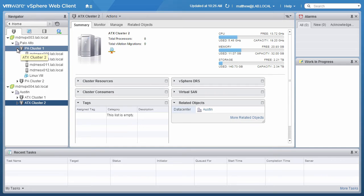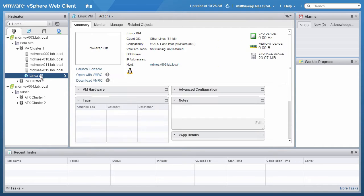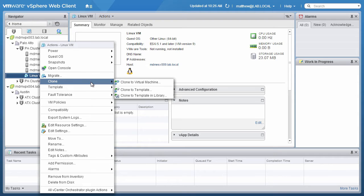From the left navigation panel, right-click on the item to add to the library. We select Linux VM, go to Clone, and then click on Clone to Template in Library.